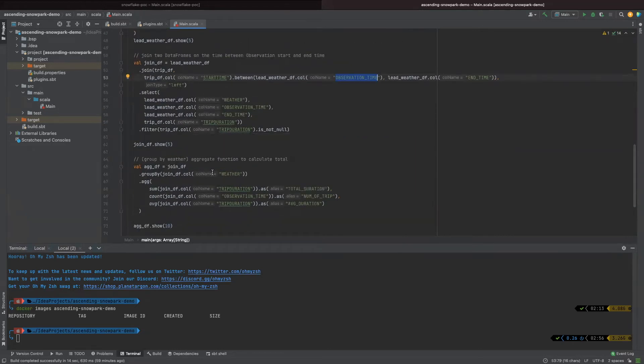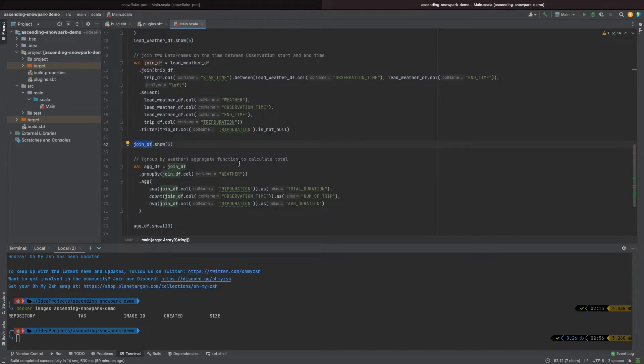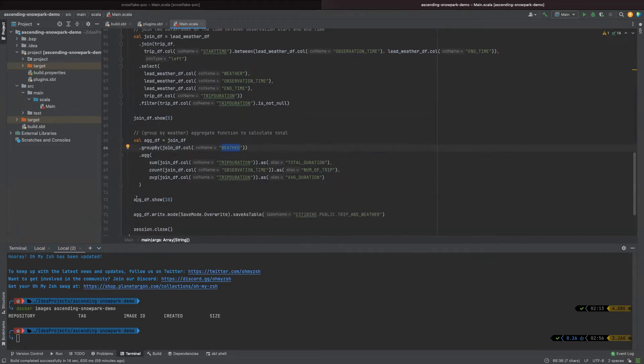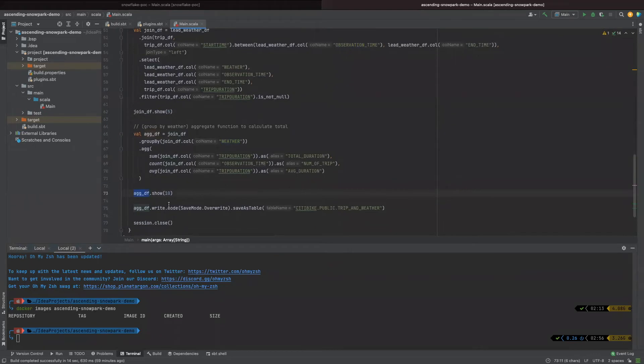Next, with this joined data frame, we can do a simple aggregation based on weather. We can calculate the total duration, number of trips, and average duration in different weather. We just simply group by weather and do the aggregations. This will be the final table that we want to save and store it into Snowflake table.